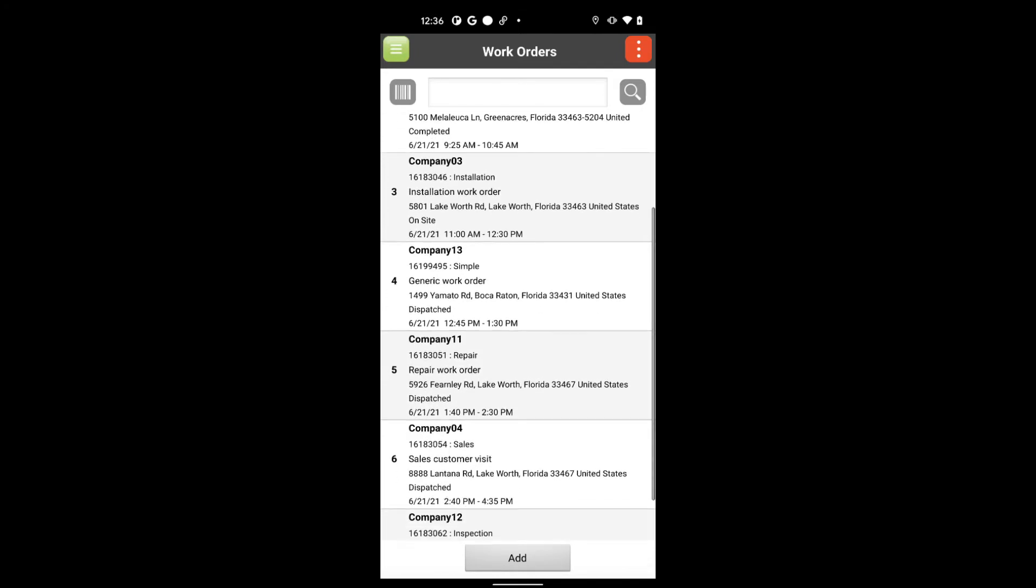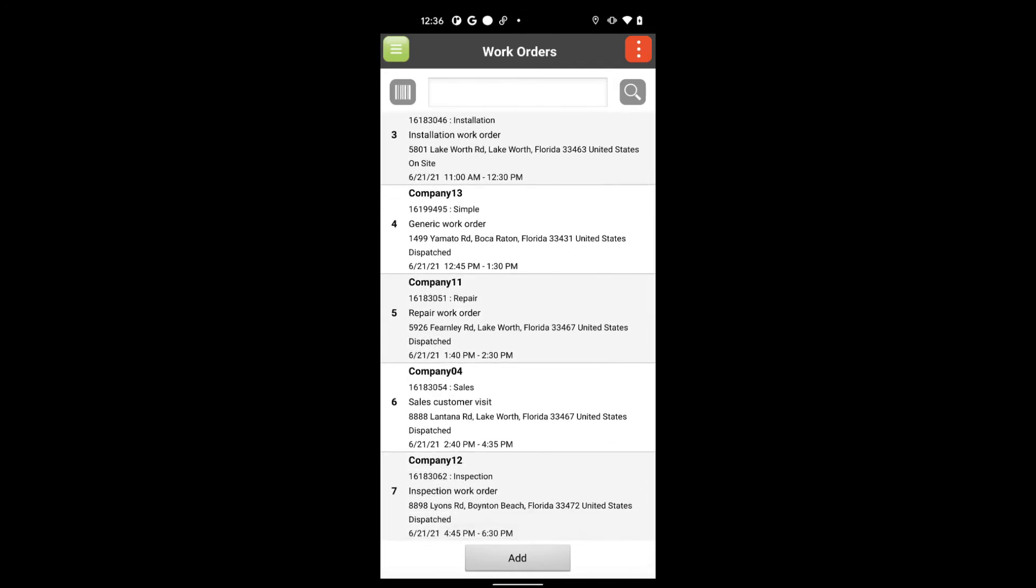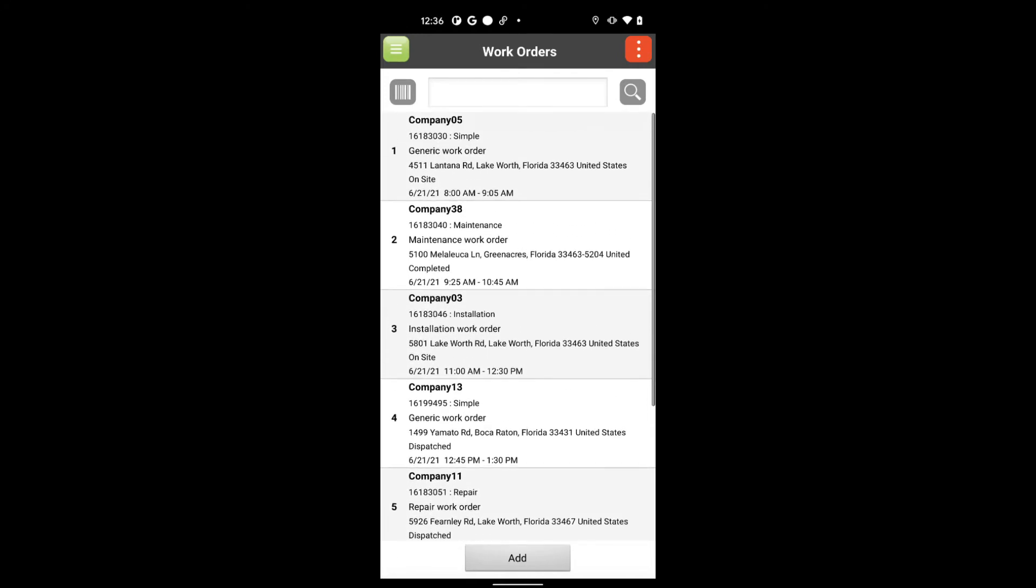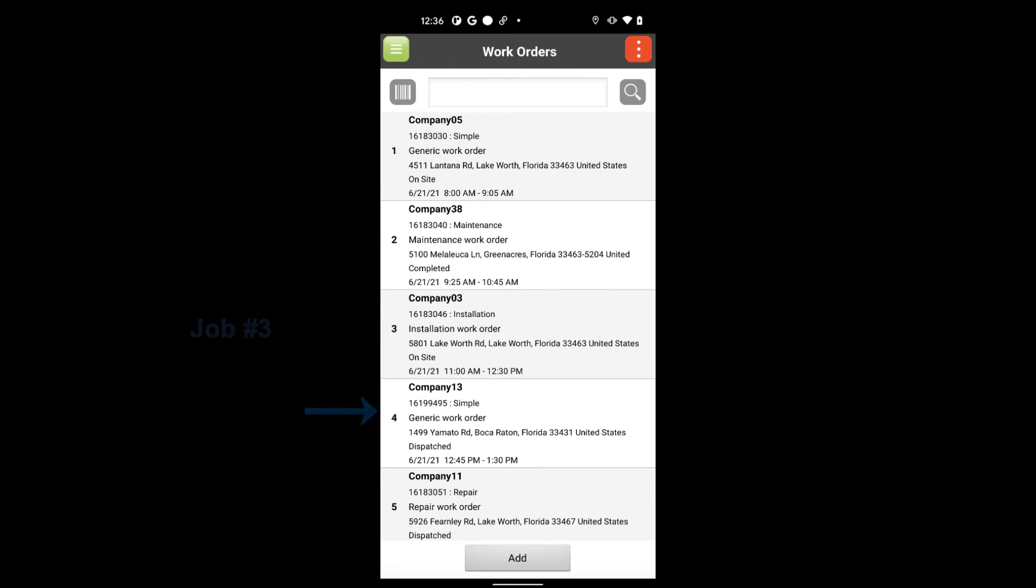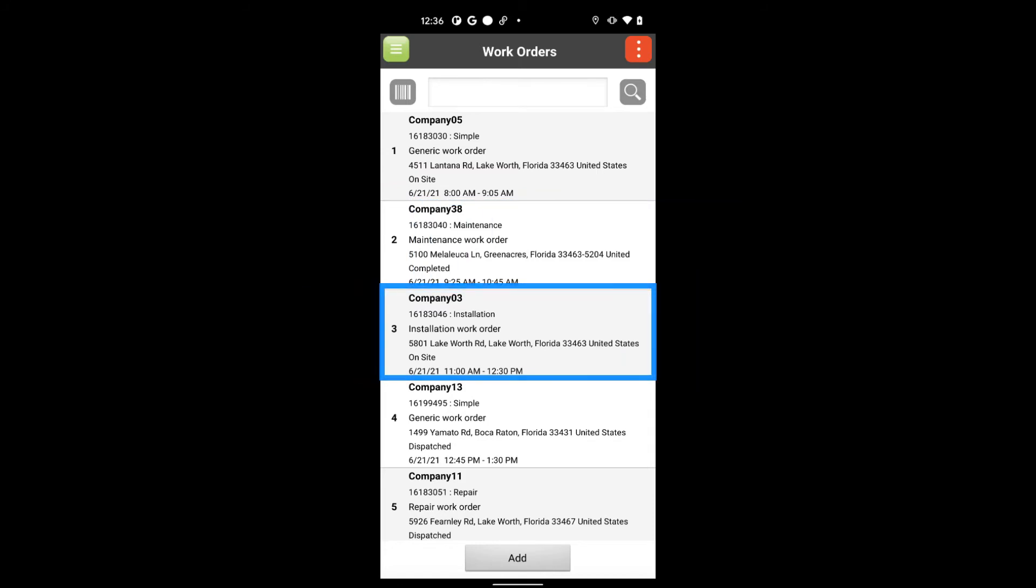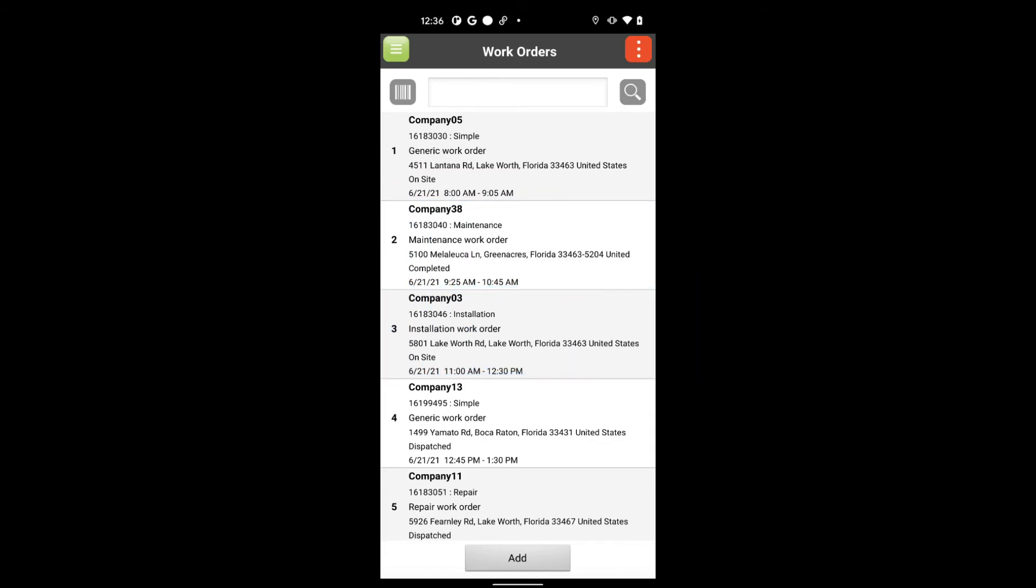For instance, here is a list of the work orders that need to be done for today. The work order list is conveniently listed numerically from the first job of the day to the last. To easily distinguish each work order, you will notice the white and gray backgrounds alternating for each job.